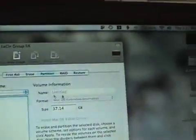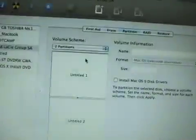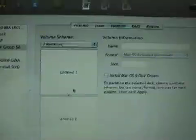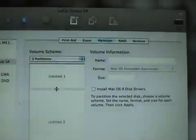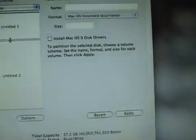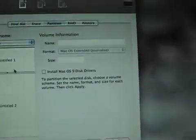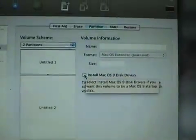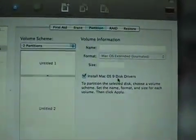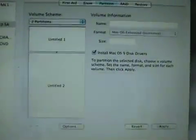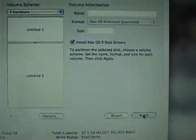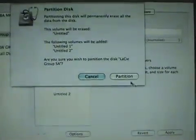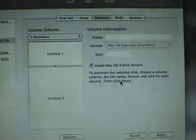Otherwise if I wanted to partition it I could do let's just say two partitions. I can also change the size of these partitions. I usually install Mac OS 9 drivers just in case. I don't even know anybody that's using Mac OS 9 anymore but you never know.